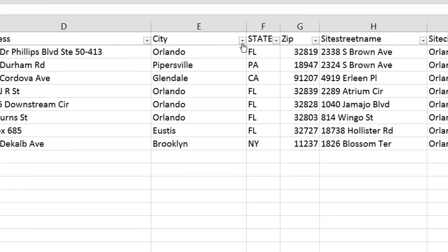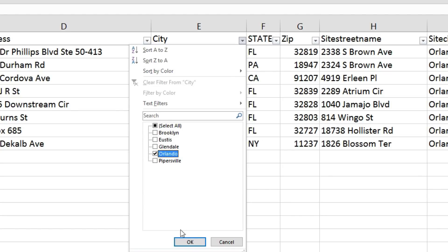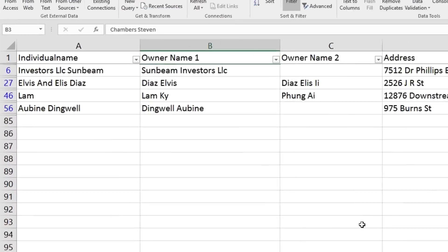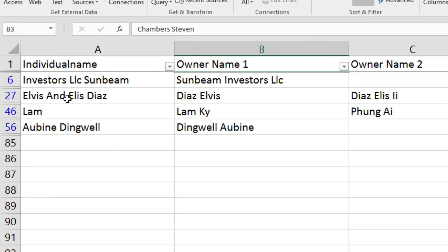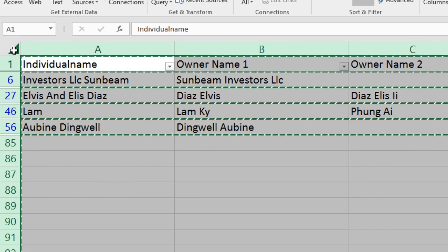And let's say that we'd like to further filter out properties that are in Orlando only. Now we've got 4 entries. If I'd like to save this particular list, I can click on this button to select the entire sheet, then Control C to copy.